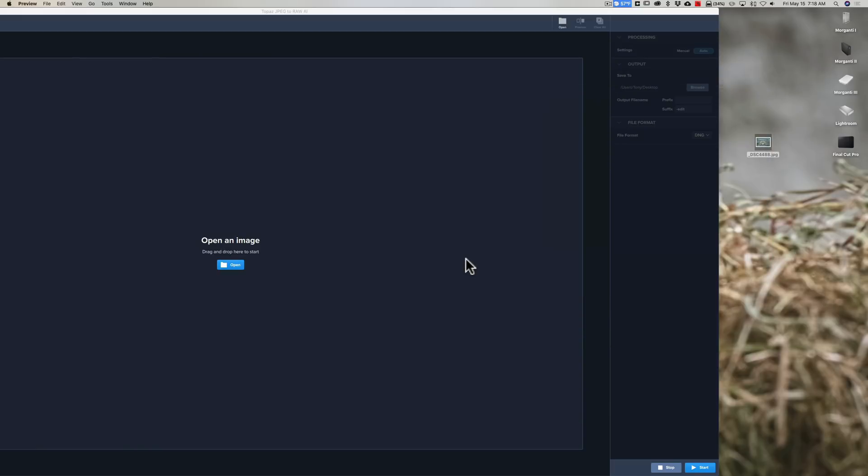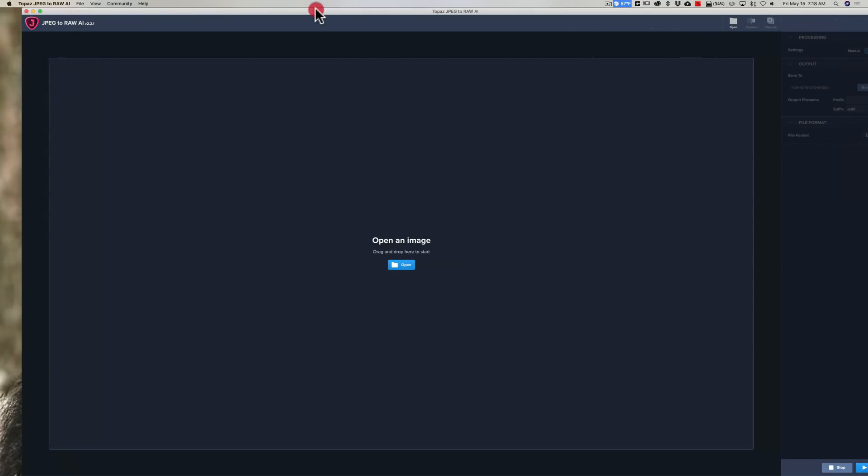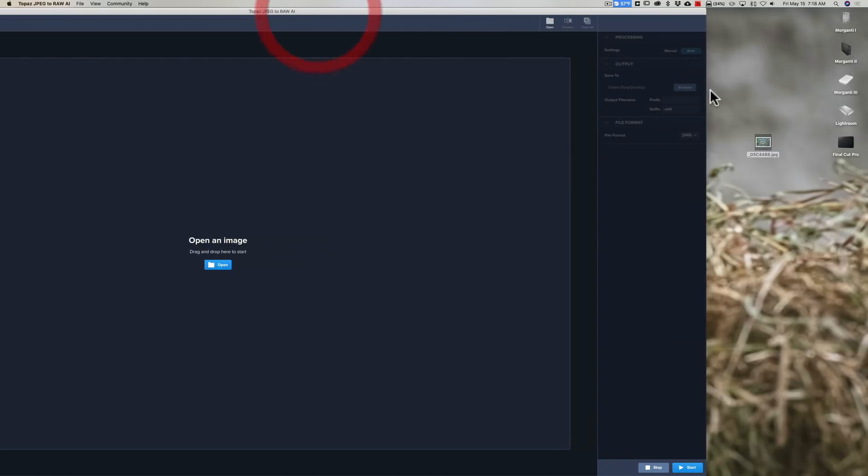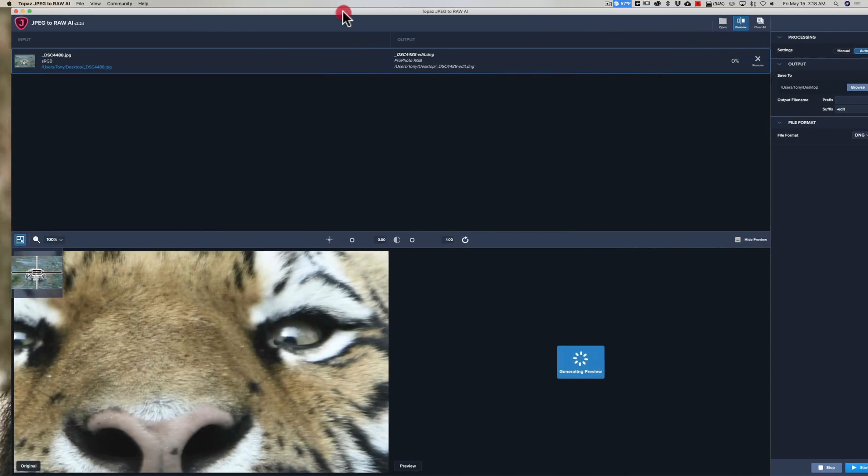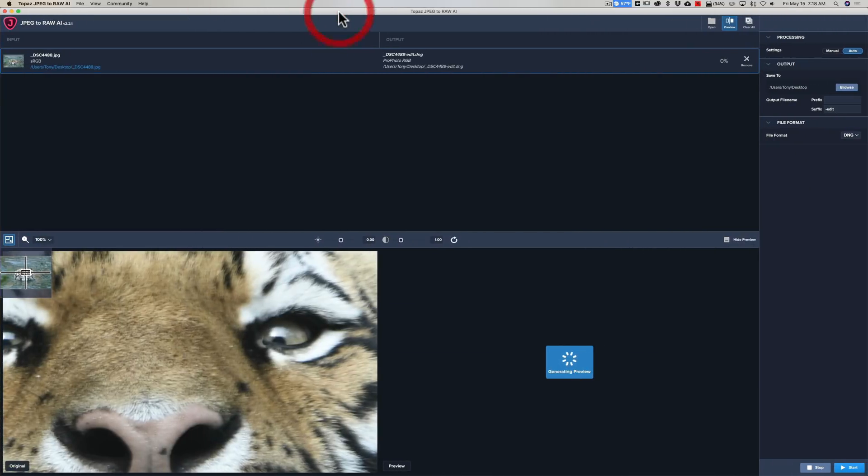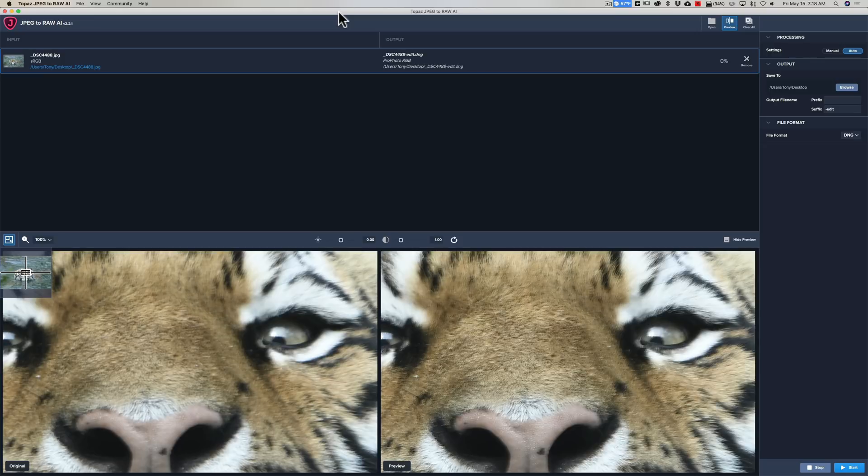You can just open the software here or open the image there. I'm just going to drag this JPEG over and just drop it right in there, so it's going to open it that way. Now this is a batch editor, so you could do more than one JPEG at a time.